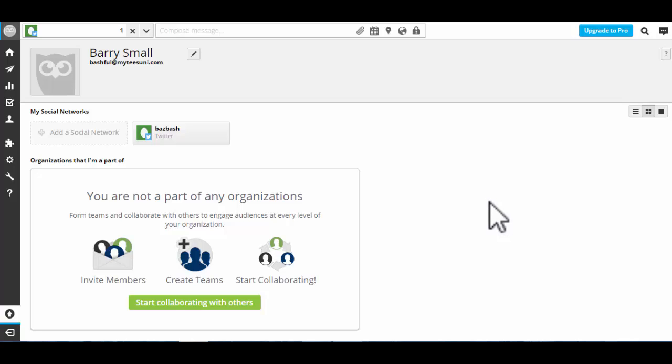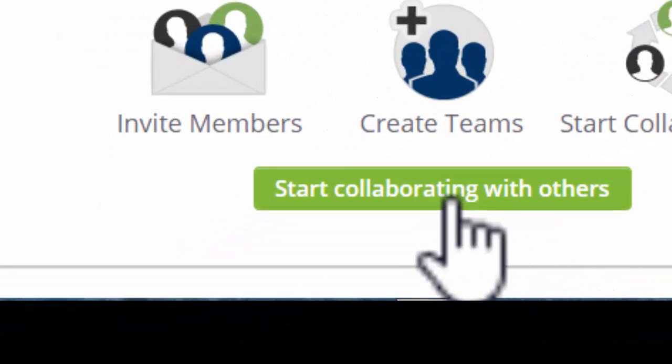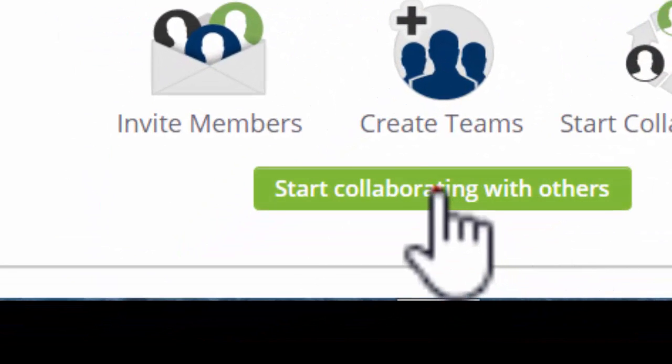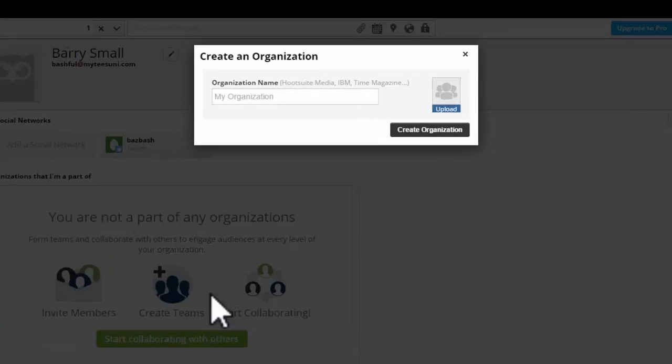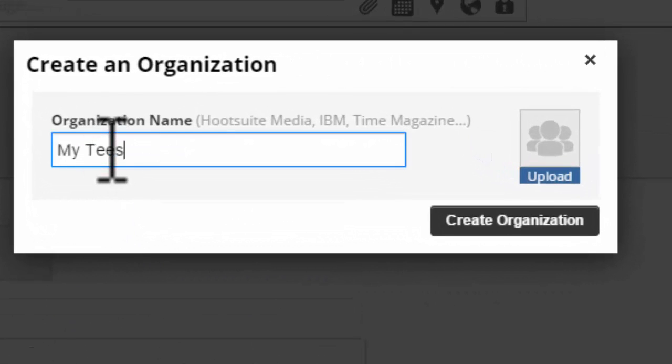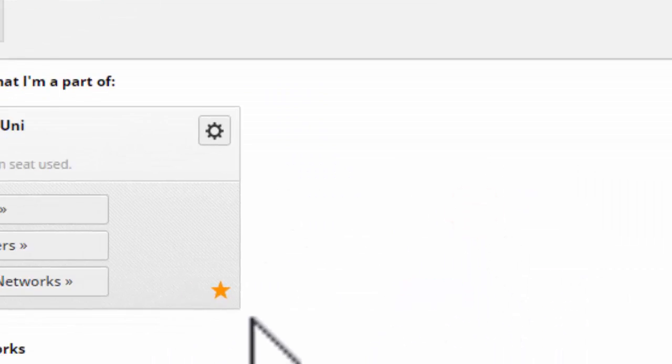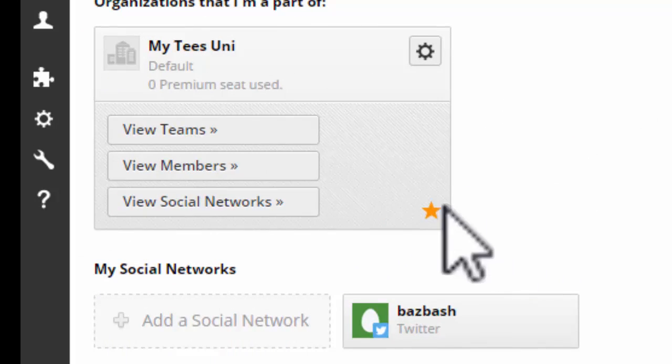Some of the features of Hootsuite are premium only, such as creating teams. Now, if we wanted to create an organization, we can go ahead and do that without going premium. And there we have our organization.